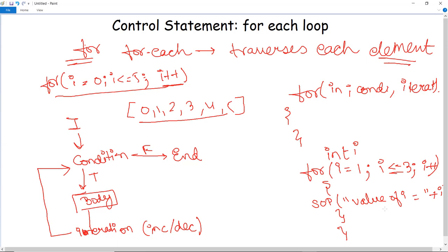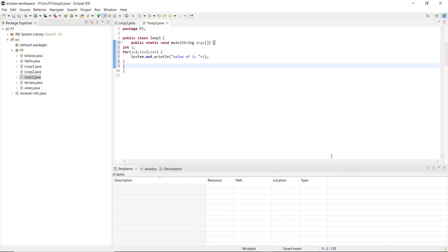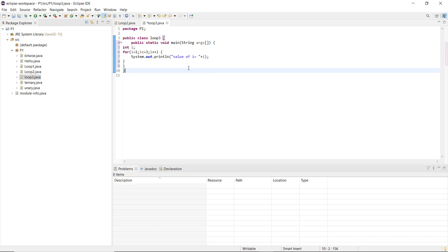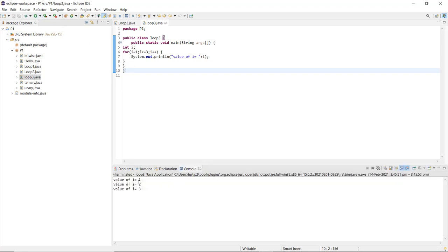Let us execute this program and see how the for-each loop works. Here you can see I have written the code — the loop starts from 1 and executes up to less than or equal to 3, meaning it will execute up to 3 and print the value of i, checking each particular index. After saving and running the program, it displays: value of i is 1, value of i is 2, and value of i is 3. This is how it prints for each and every index of the loop. By the end of this video we have discussed the for-each loop; the next control statement will be discussed in the upcoming video.